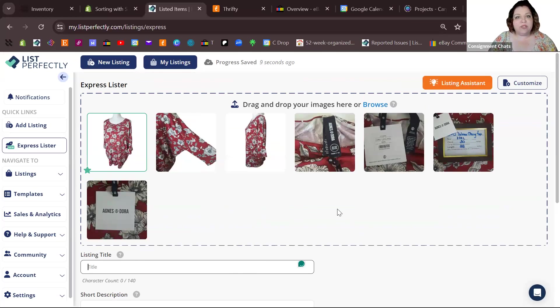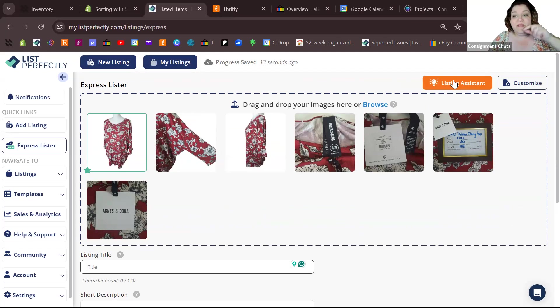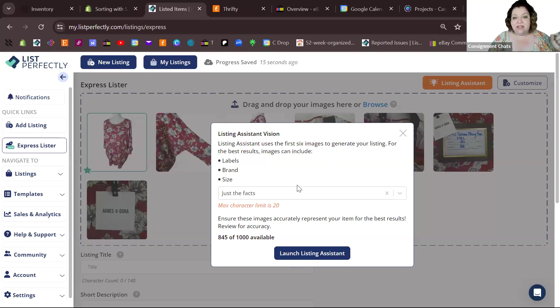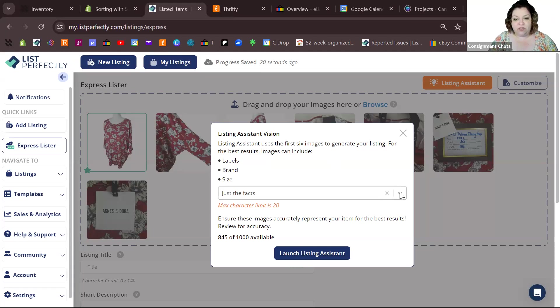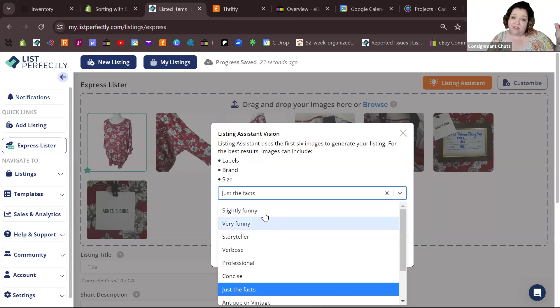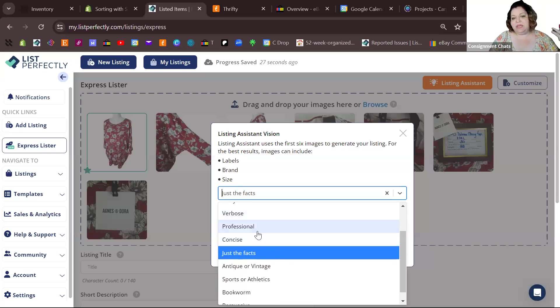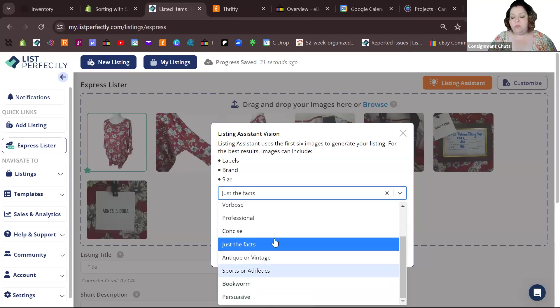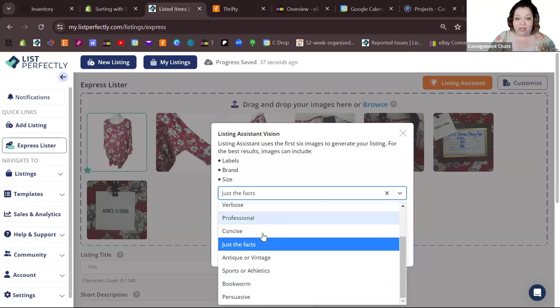I'm so used to typing in a title, but instead I'm going to click on this orange button right here - this is Listing Assistant. It's going to use the first six photos to generate certain parts of your listing. You can check if you want it to be funny, very funny, if you want it to have lots of words, you want it to be concise or professional, if it's for a bookworm, if it's about sports. You get to pick the tone of your listing.